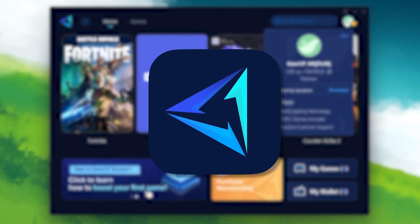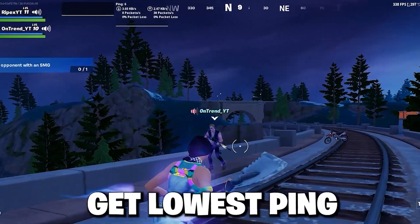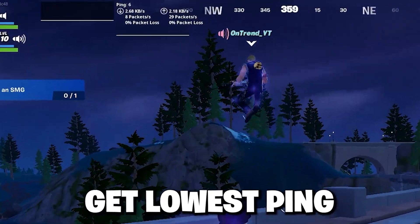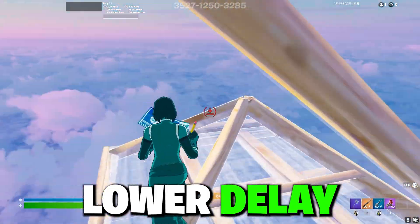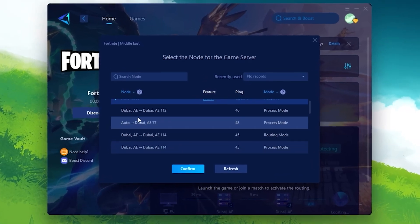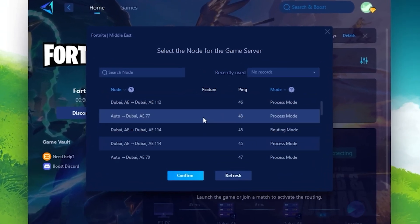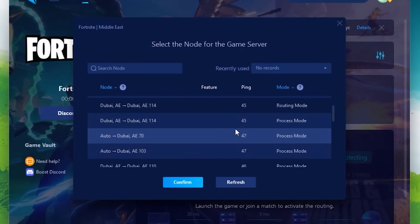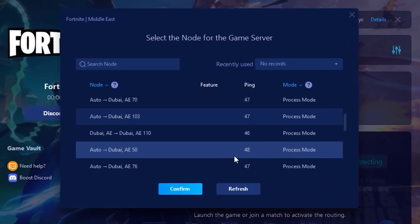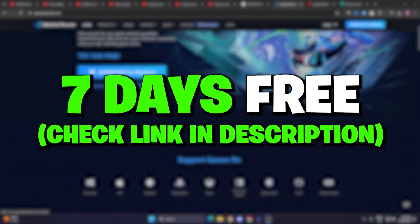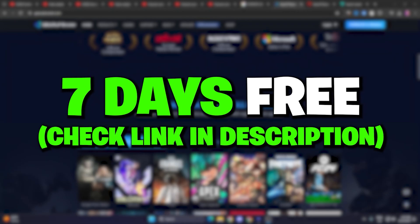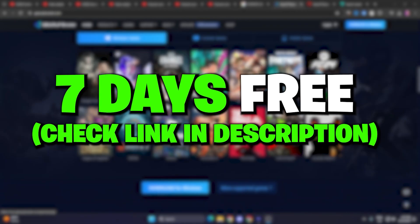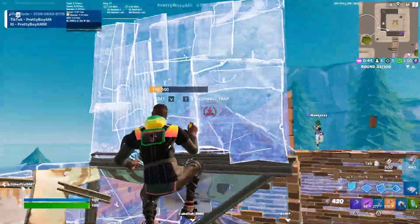Quick reminder about my sponsor Gear Booster. If you want to get lower ping and lowest input delay in Fortnite with just one click, download and use Gear Booster on your PC. Through my link you can get a 7-day free trial — check out the link in the description.